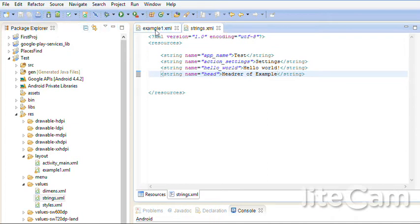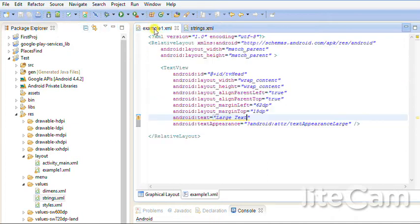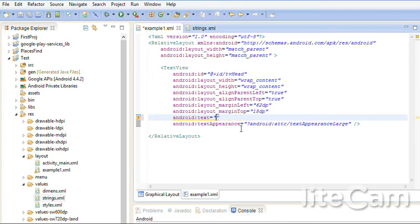Go back to example. Here I will tell to put from string. So I put @string/head.